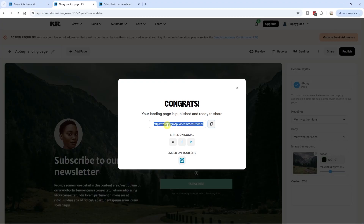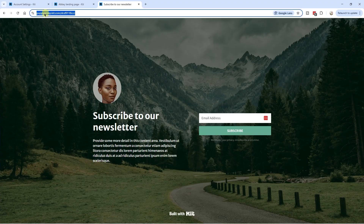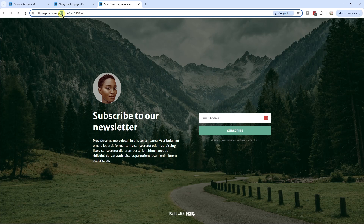Next up, we want to use our own domain when we send people to our landing pages. By default, if you publish a landing page in Kit, the URL will look something like your brand name followed by kit.com slash whatever name you give your landing page — it will always include 'kit' in the domain. Personally, I think that looks a little weird if someone doesn't know what Kit is. Ideally, you want something recognizable in the URL like your own brand name, so we're going to fix that by setting up a custom domain.